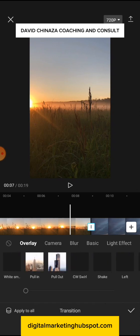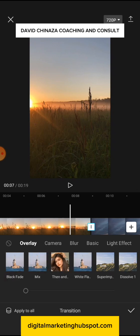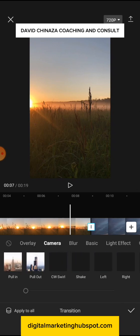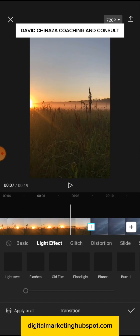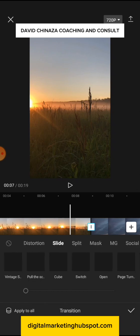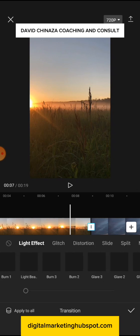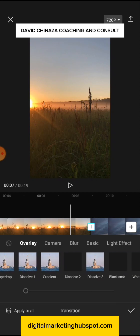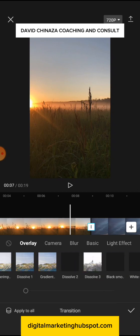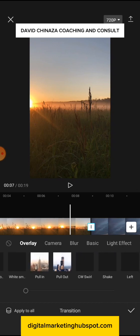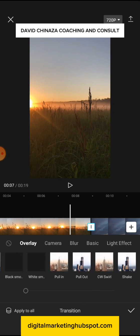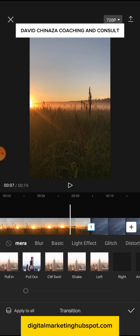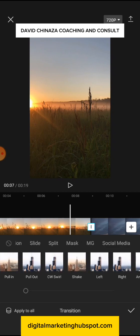You'll see how it works. Here you see overlay, camera, blur, light effect, glitch, distortion, and slide. Depending on the type you want, you are going to see how all of them work. If your network is strong — mine is kind of slow — it's going to load and you'll see all of them. They have different transition styles; anyone you want, you can select it and see the effect it gives.